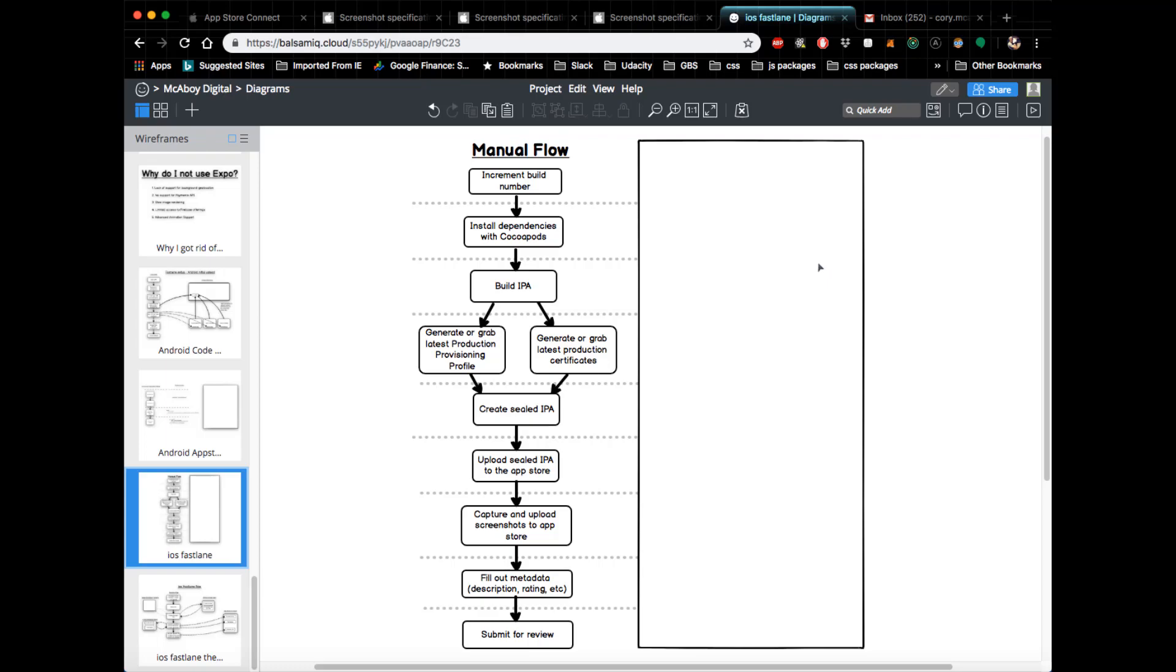Okay, so now we're going to dive into iOS. Before we get started, the first thing we're going to do is run through the manual steps you would need to take if you were going to manually upload your app to the Apple App Store. The reason we're doing this is it gives you context on each step that Fastlane would need to take in order to automate this process.